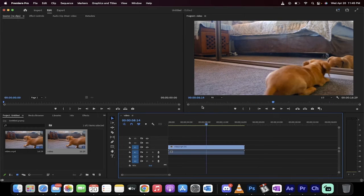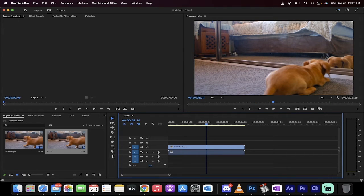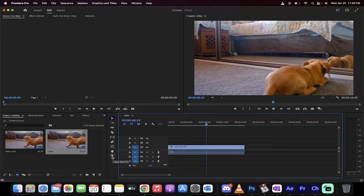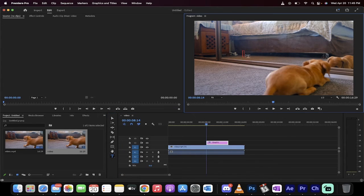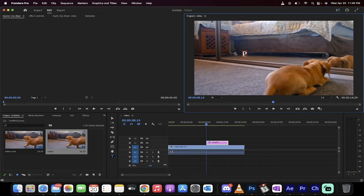I've got some footage loaded in here. The first step to add text is you just want to go down to your toolbar here, left click on the type tool, and then left click anywhere inside the program monitor.